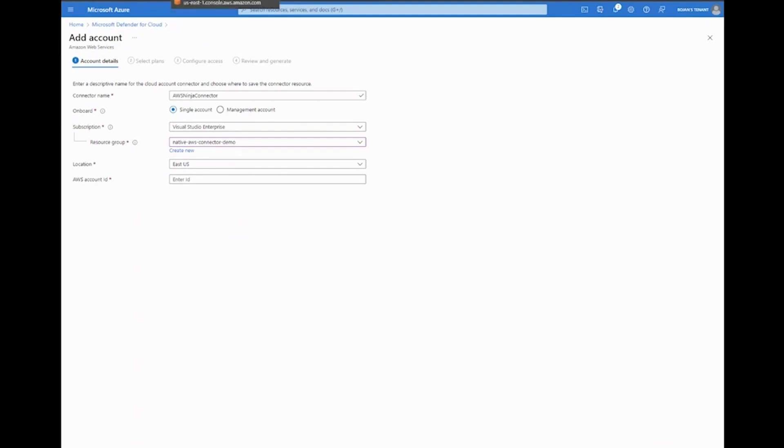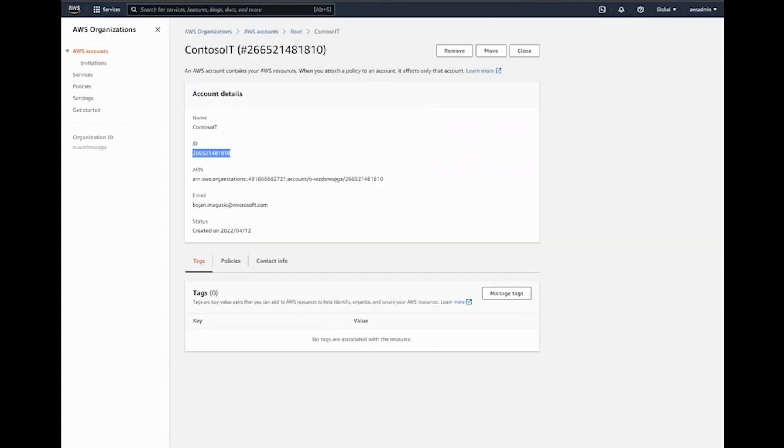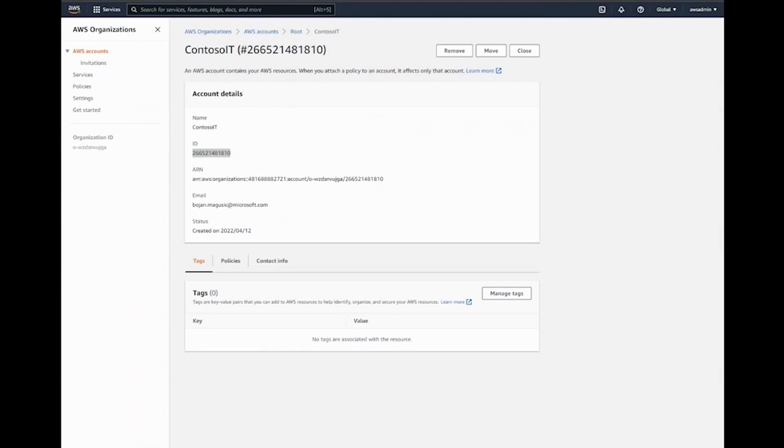I'm going to switch to a different tab where I already have the AWS account which I'm going to be using. I'm going to select that ID, copy it across, and paste it here.